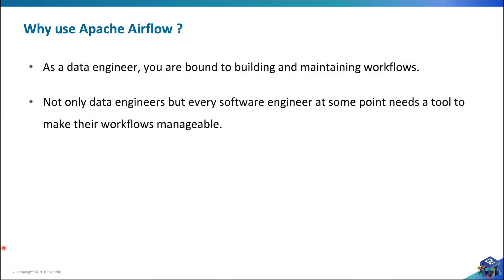As a software engineer, there comes a point where you need a tool to orchestrate your workflows, and this is where Apache Airflow really fills the gap.